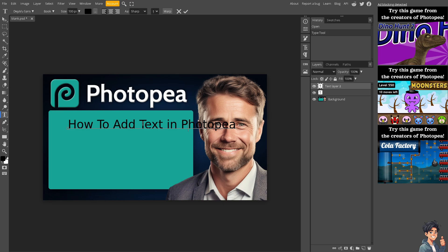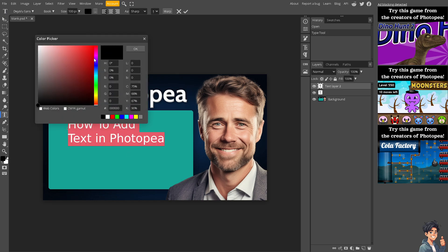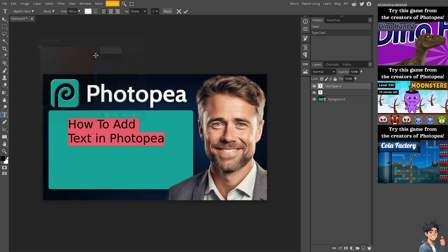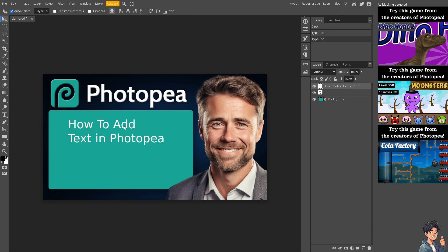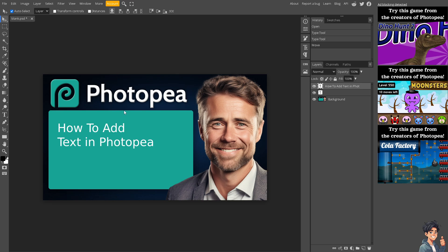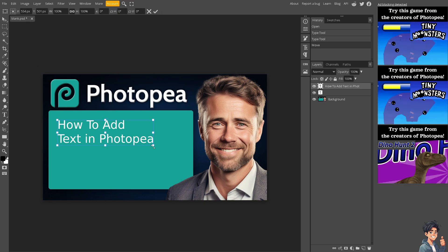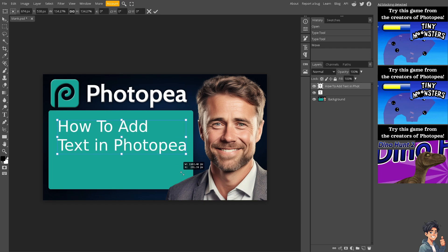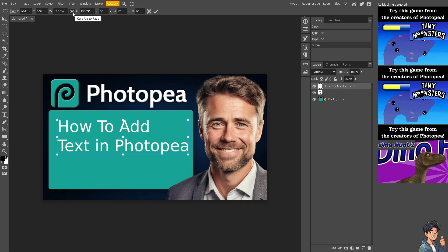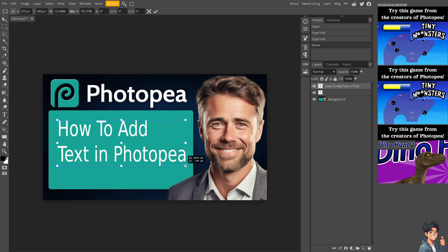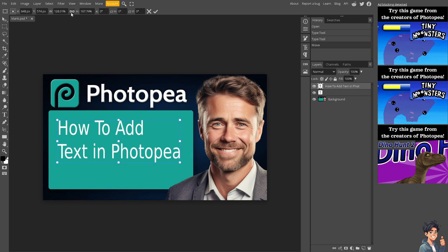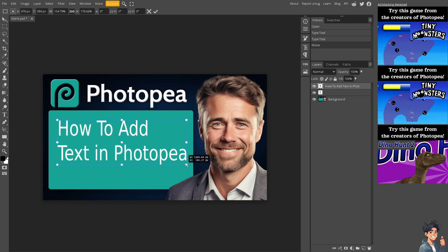You can manipulate the text in different aspects. For example, you can change the color to white. The move tool will let you move the text anywhere inside the canvas. When you press Ctrl+T, you can resize everything — make sure to keep the aspect ratio clicked, because if you don't, the resizing will be uneven.